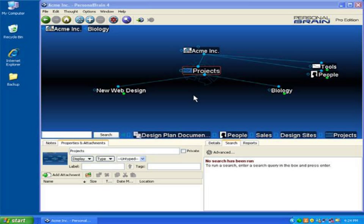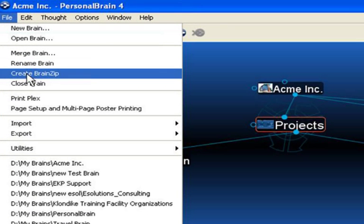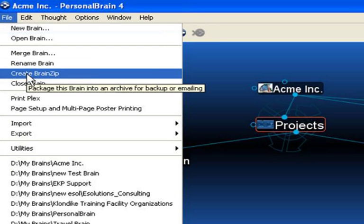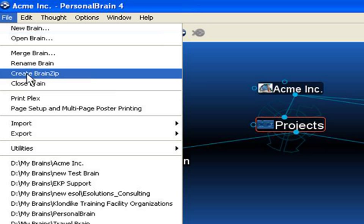But before we get started in the Selection Box, there's one component that I'd like to point out, and that is how to create a backup of your brain file. Since you'll be doing a lot of changes en masse to the brain file, there's always a possibility that you'll make a mistake.